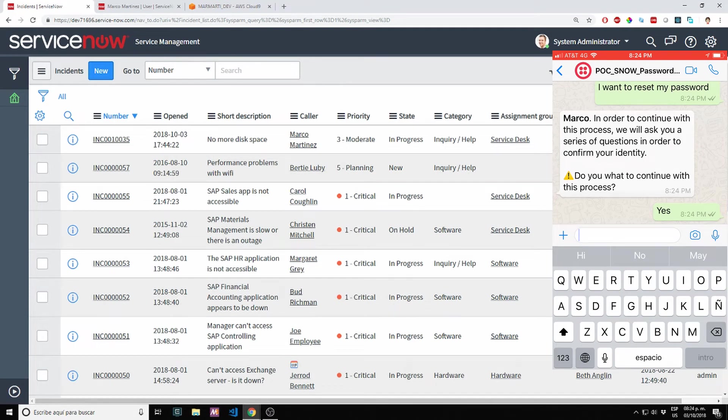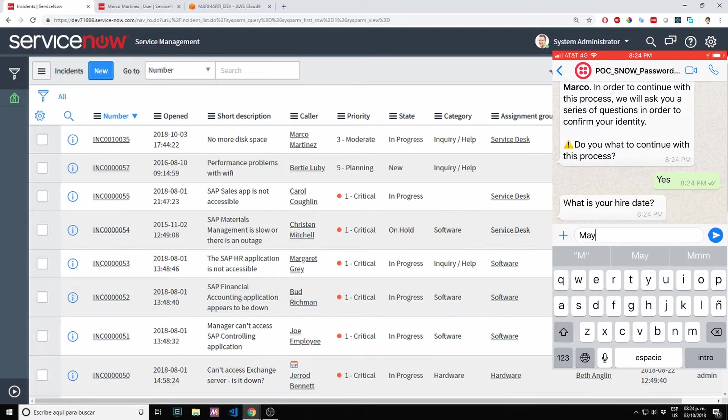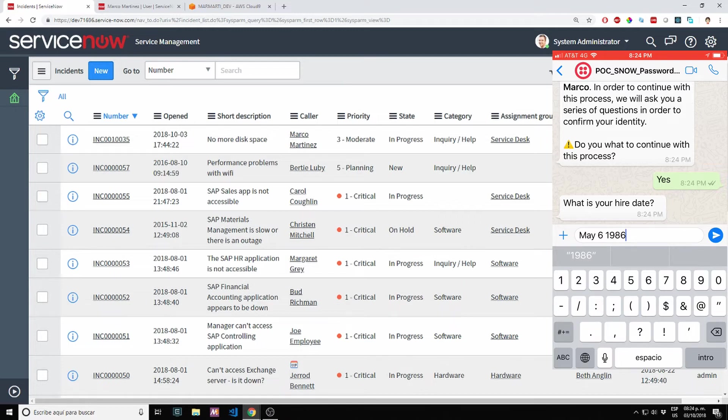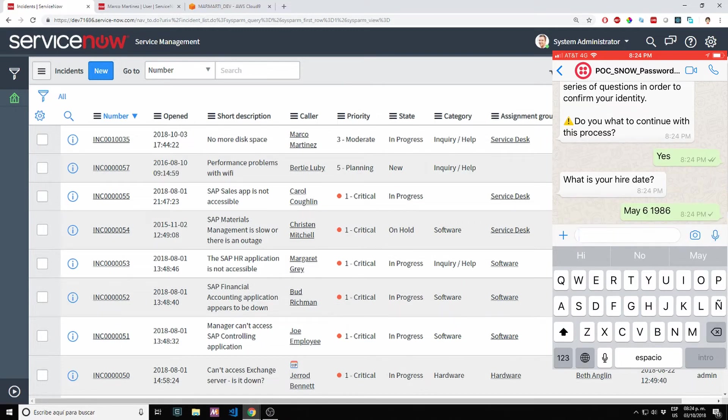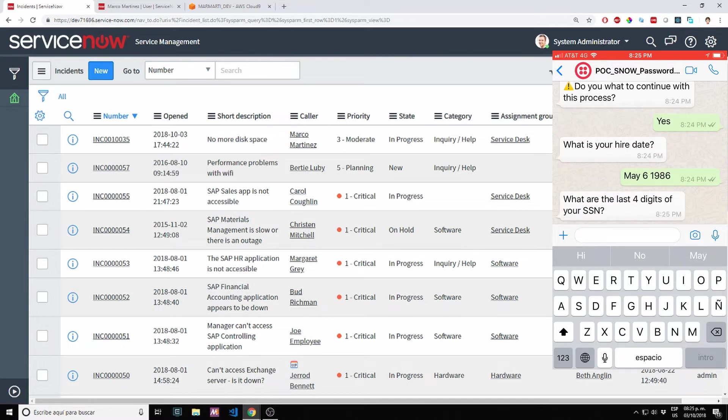It's going to ask me a series of questions to identify myself. It's asking my hire date, so let me use my actual birthday, 1986.